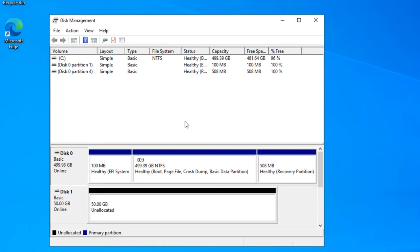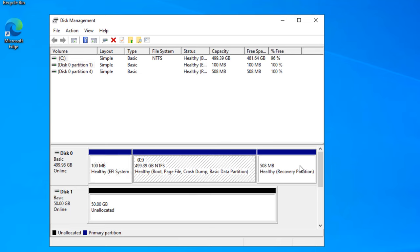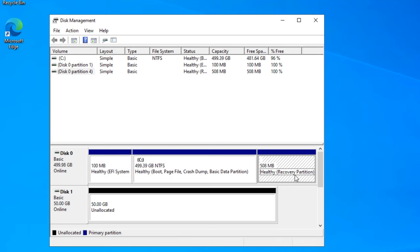You can see that Windows is installed in UEFI mode, so that's why we have the EFI system partition, the boot partition, and the recovery partition. The size of the recovery partition is around 508 megabytes. I will be doing a disaster later in this video where I will delete this partition and then show you how to recreate it.